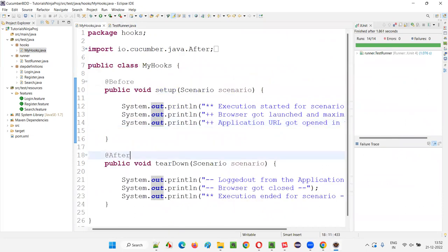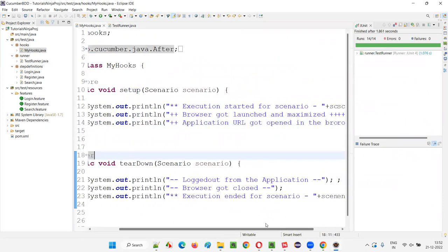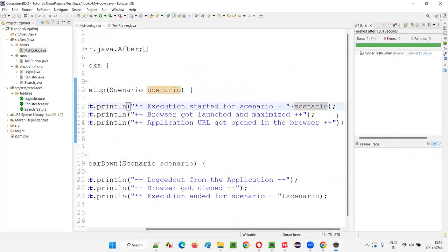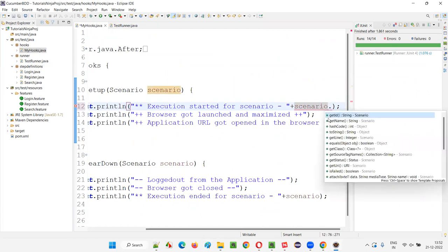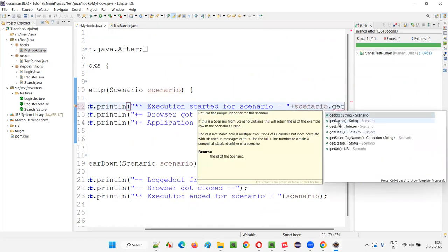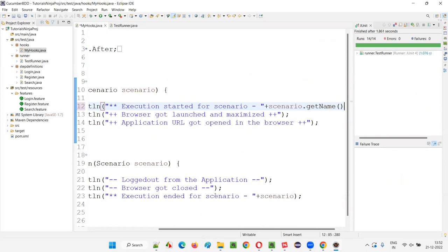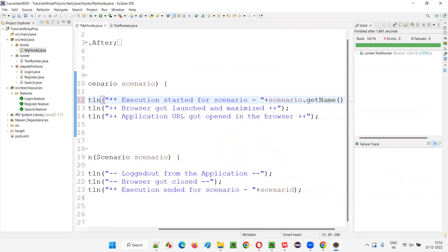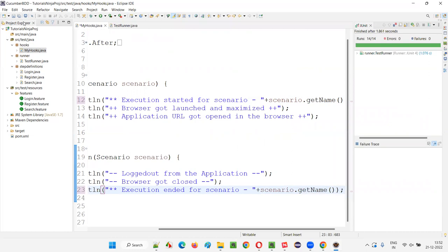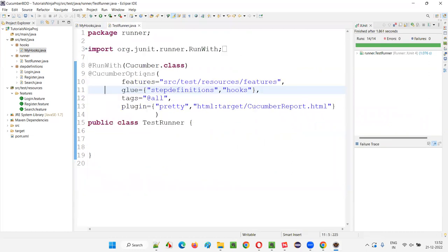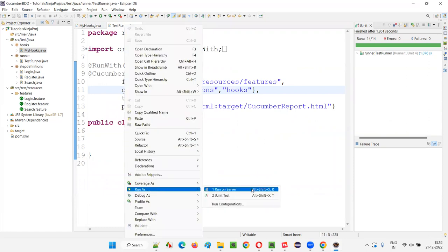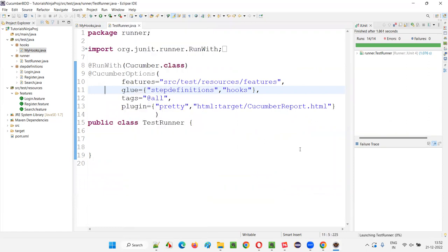So here, to make that happen, you should not be writing only 'scenario'. You have to use this object reference and say dot getName() to get the name of the scenario. Here also, add dot getName(). If you don't provide getName(), what's happening is it's printing the object. So let me run this test runner again after putting getName() there. Right-click, run as JUnit test.